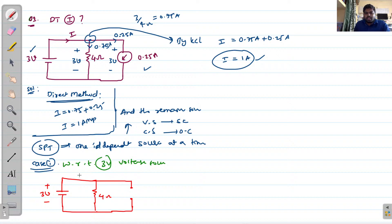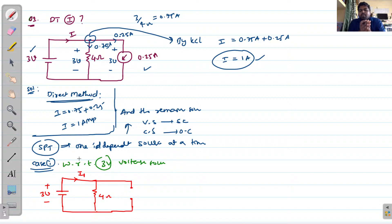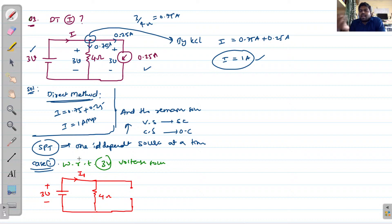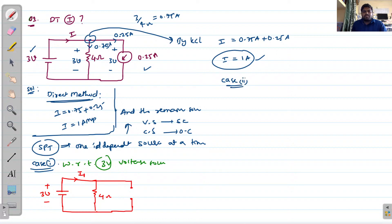With only one source in the circuit, we can evaluate the individual response. This is Case 1 with the 3 volt source. For Case 2, with respect to the 0.25 ampere current source, you consider only the current source and remove the 3 volt source by making it a short circuit.